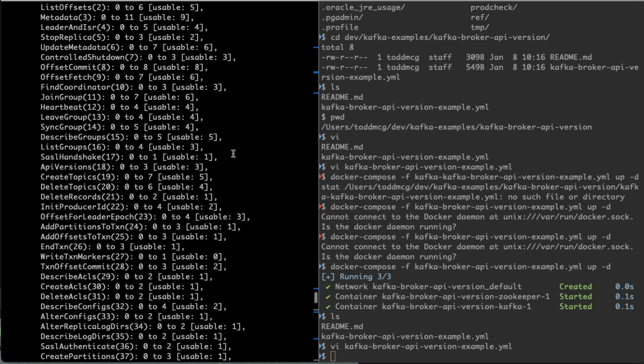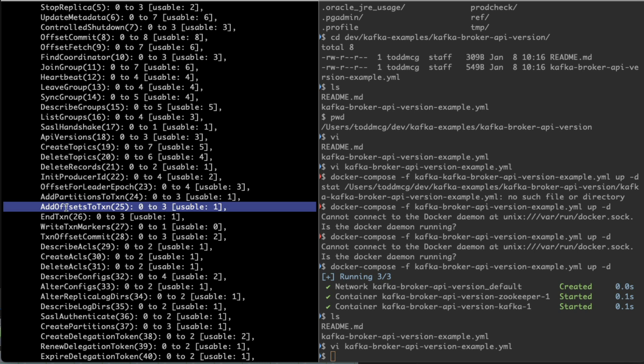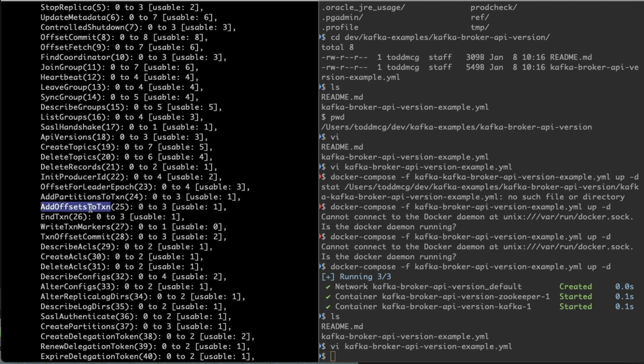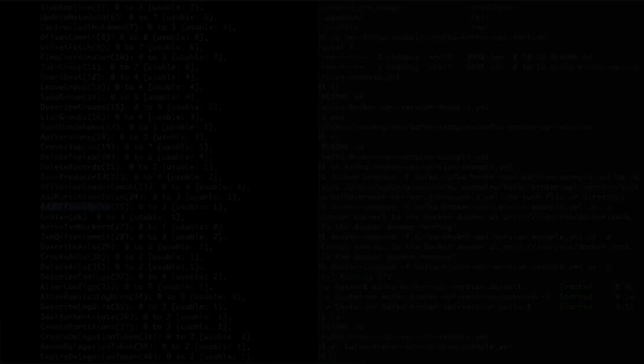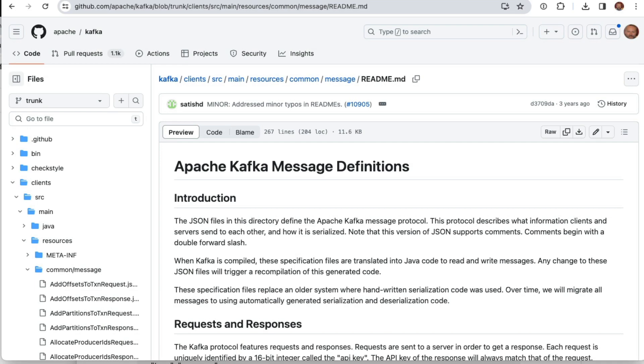We'll see that some of them are not supported by all. Here's an example: add offsets to transaction. Of the different versions of this feature, only one of them is supported in this particular client. As I described in that blog post that I'm going to show you now, the way you find out more about what are these versions 0 to 3 and add offsets to transaction.